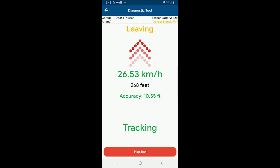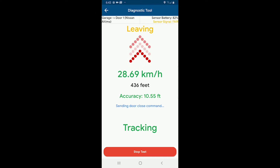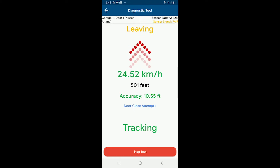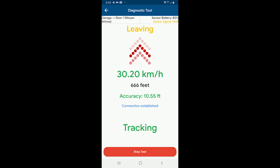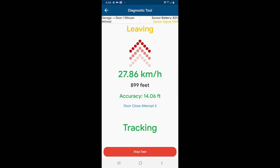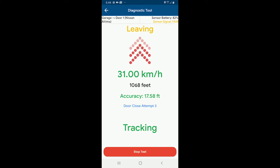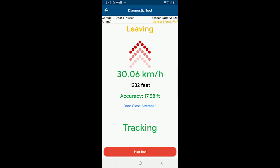I'm coming up on 300 feet now — and there, I've crossed 300 feet and it's already sending the door close command. I can see my phone just started switching over to the LTE network; it was stuck on Wi-Fi for a bit, so that's why we saw the connection failed. But now the connection was re-established and it's attempting to close the door. As we drive away, the app is already doing everything it can to close the door.